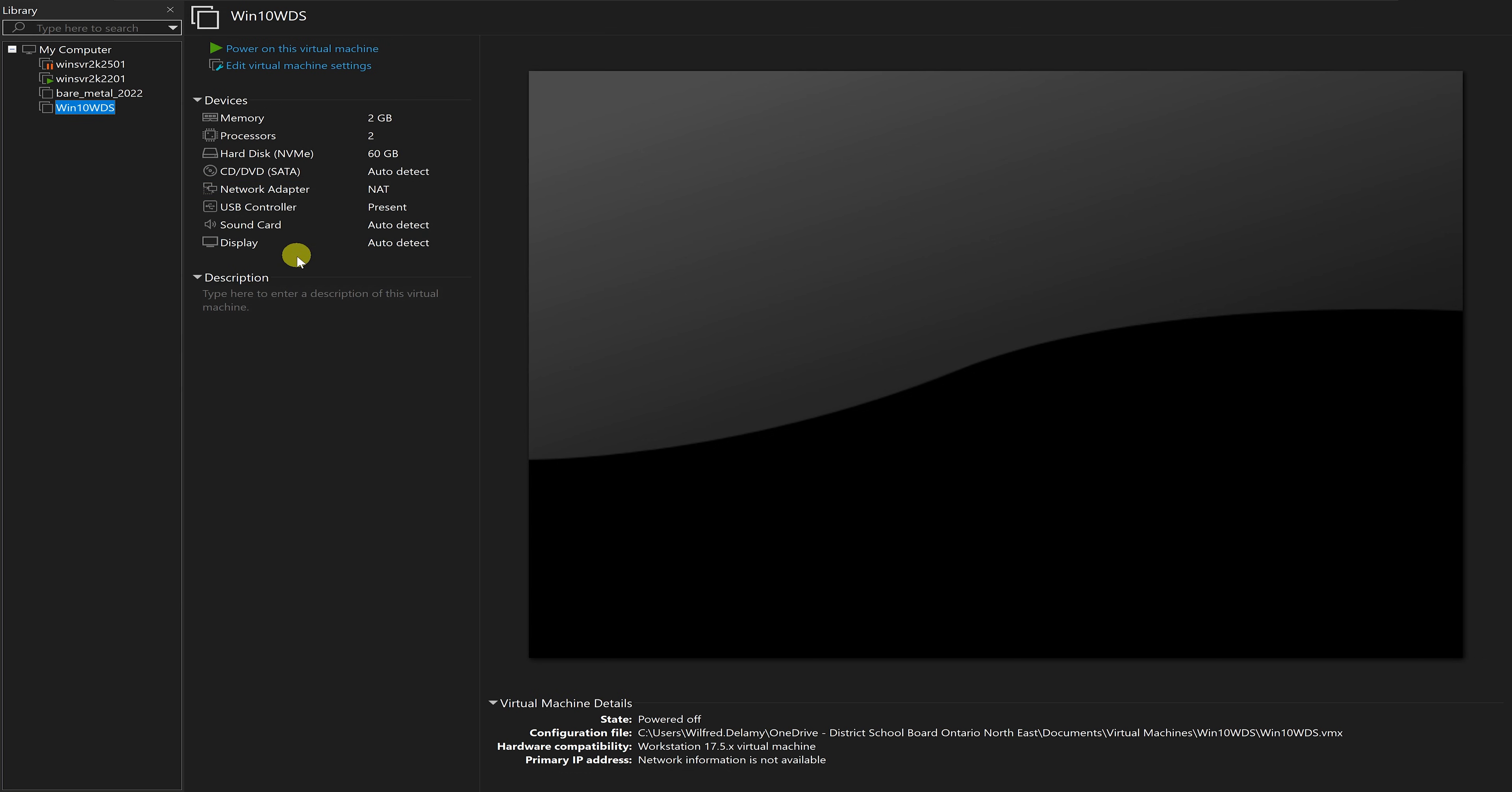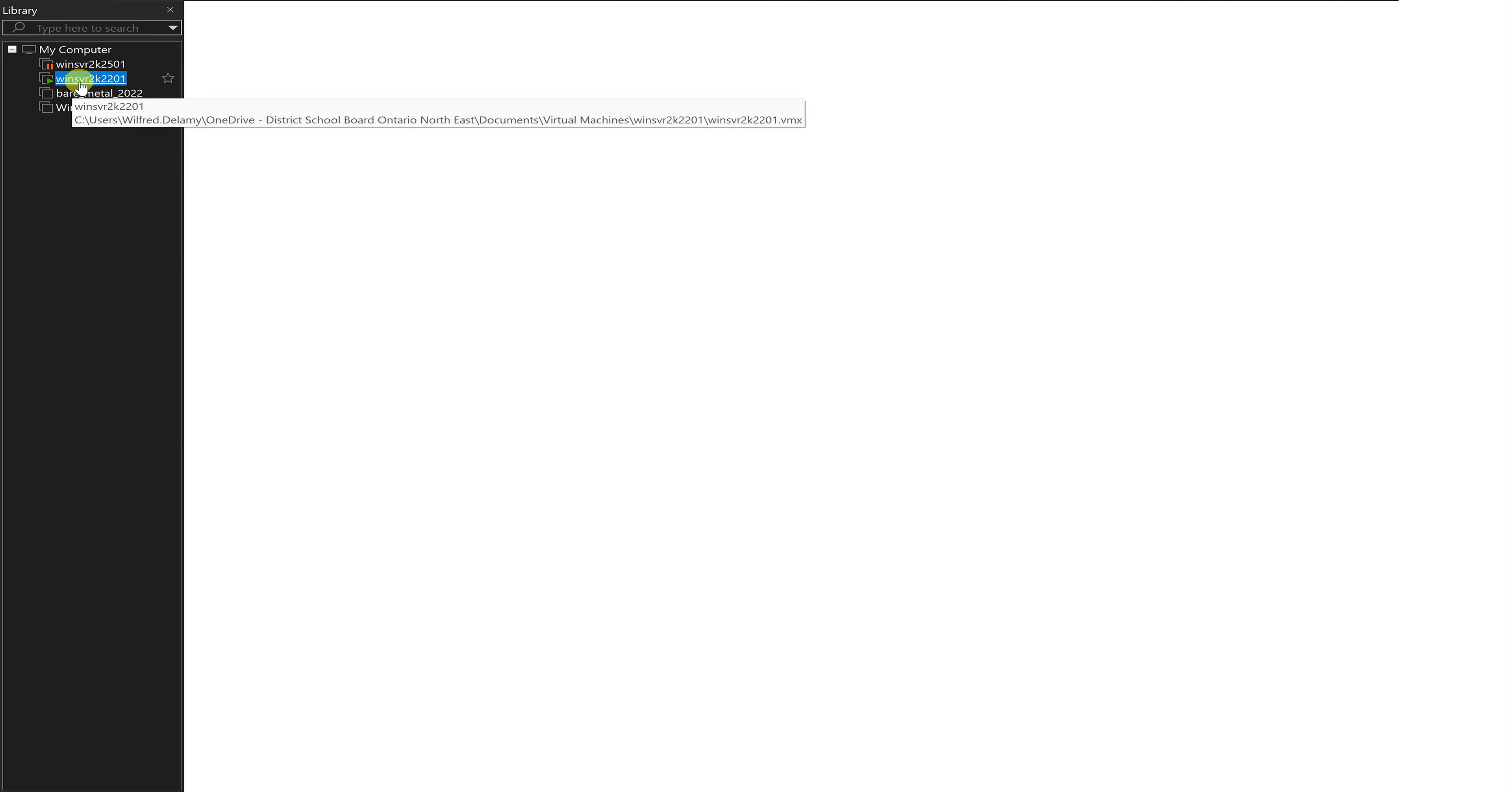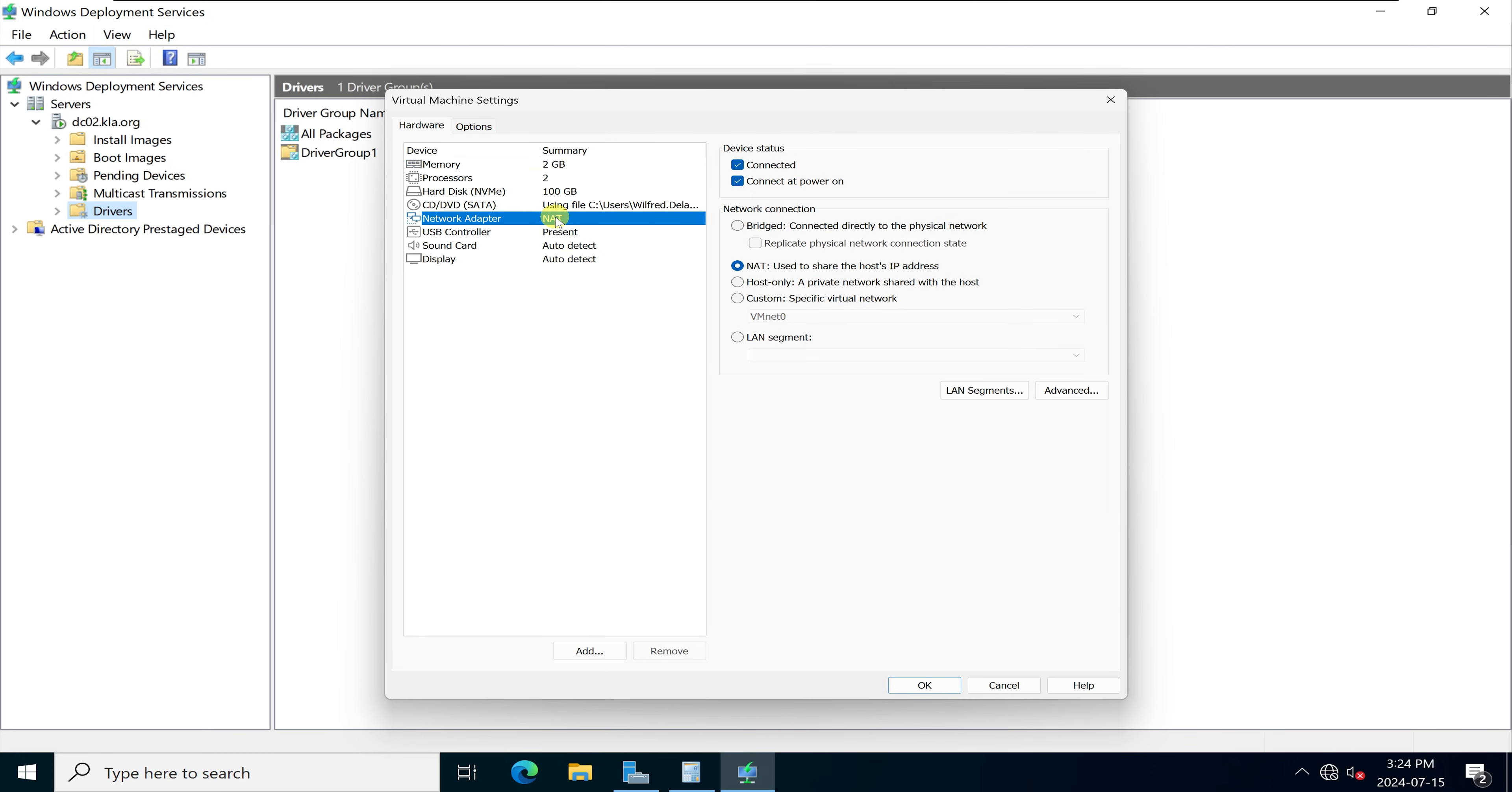The next thing I want to check to make sure that everything will work well is the network adapter. I'm looking at the network property set to NAT. I'll come to my server, go to VMware settings, look at the network also set to NAT. So everything should work.